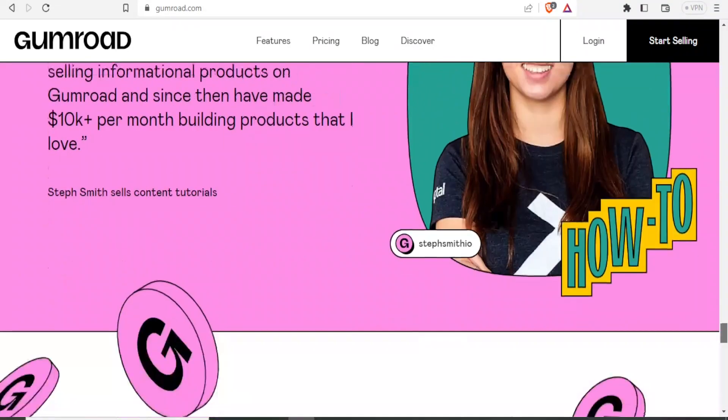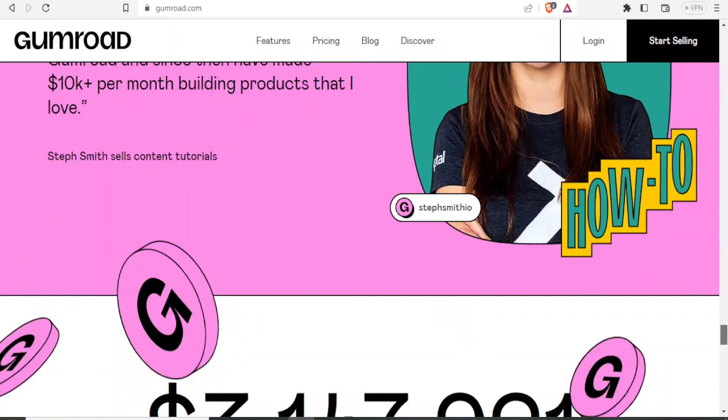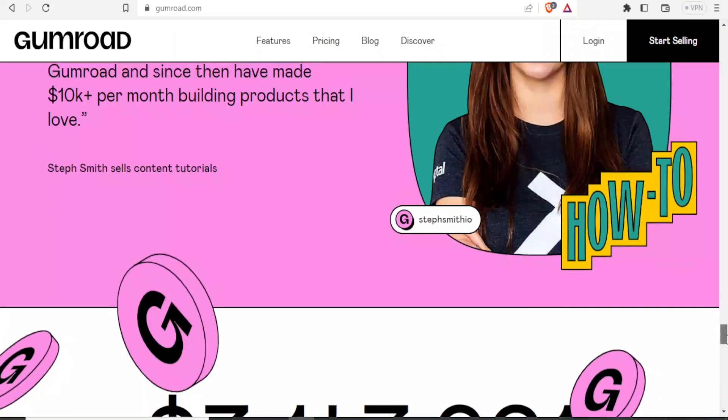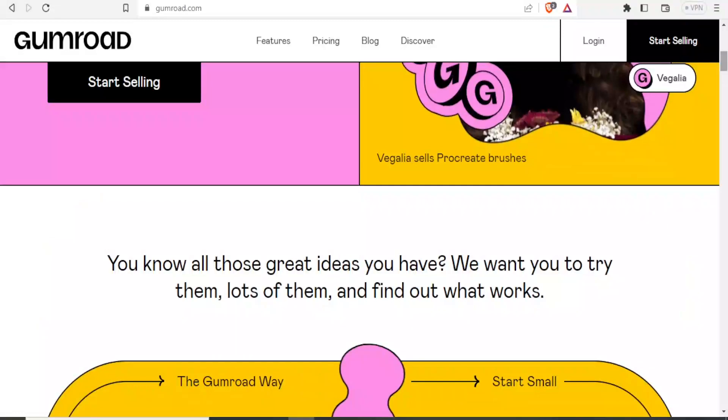So now to set up your Gumroad account, you simply go to gumroad.com. The link is available in the description of this video. And then on the top right corner,